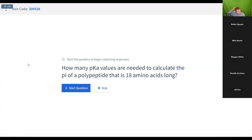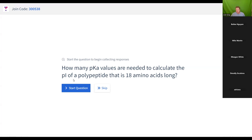Then we have our first poll question. How many pKa values are needed to calculate the pI, the isoelectric point, of a polypeptide that is 18 amino acids long?